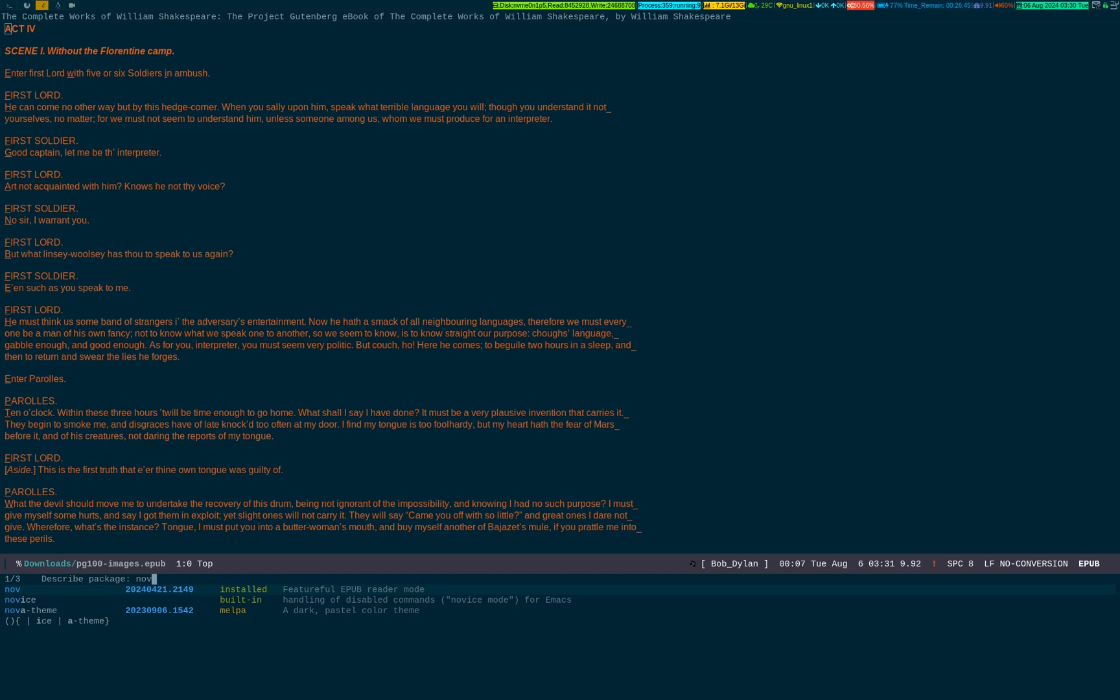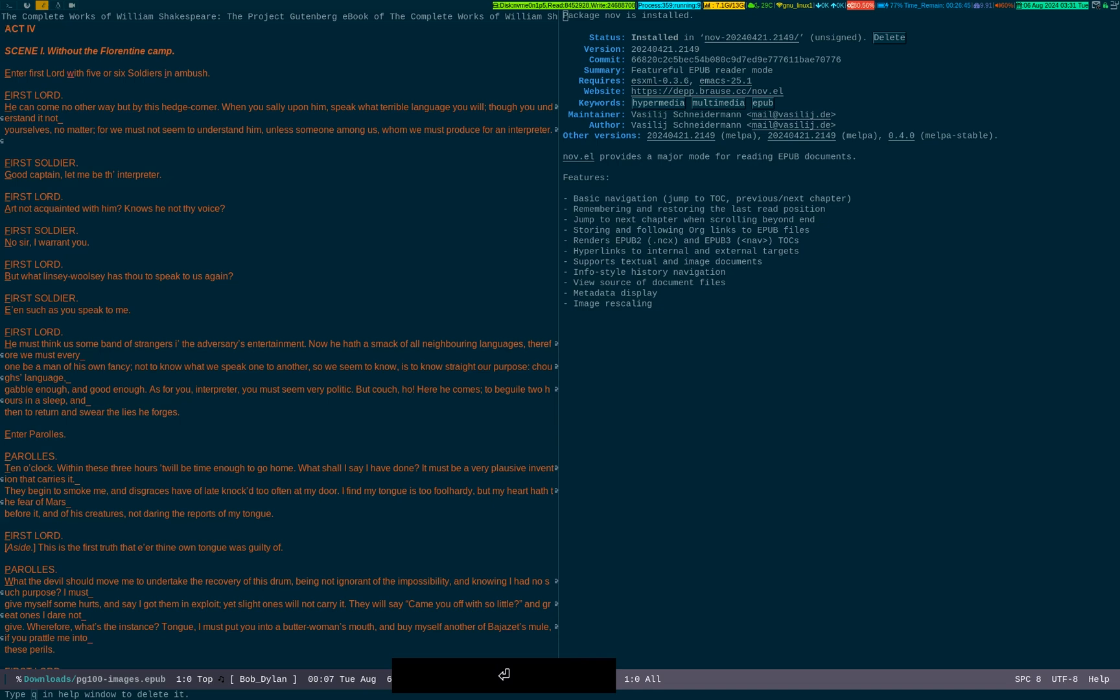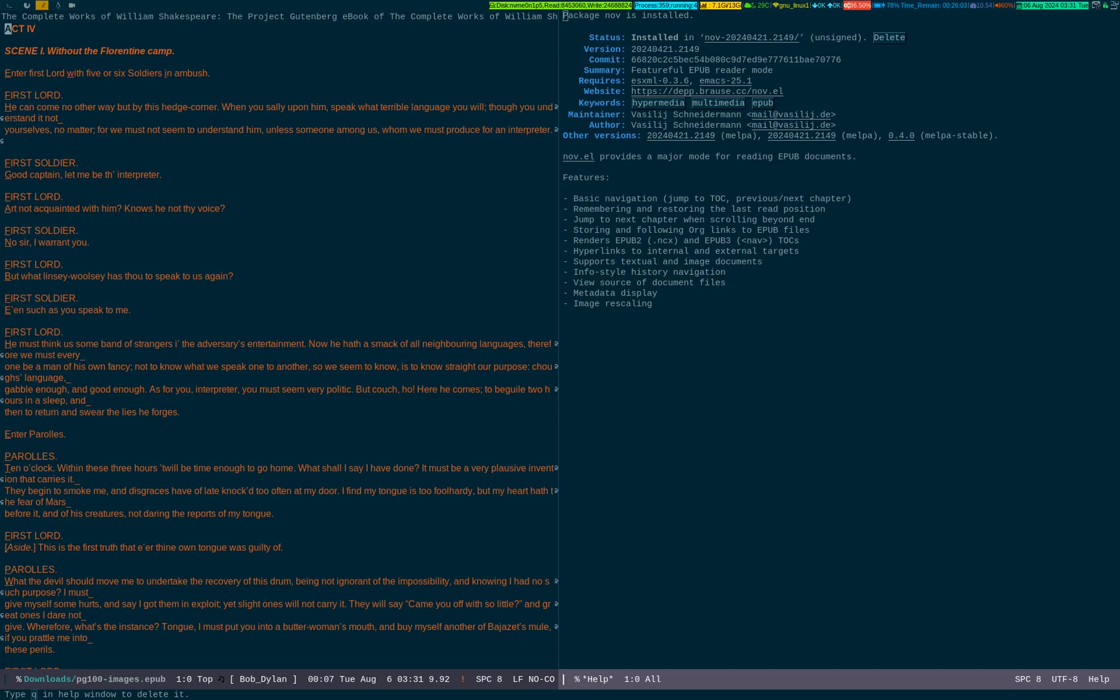You see the highlighted package, nov.el. If I press enter, you see this is the package you need to install in Emacs to see novels in epub format inside Emacs. You see on the right-hand side buffer, this is the package you need to install beforehand. It will provide the features it lists.